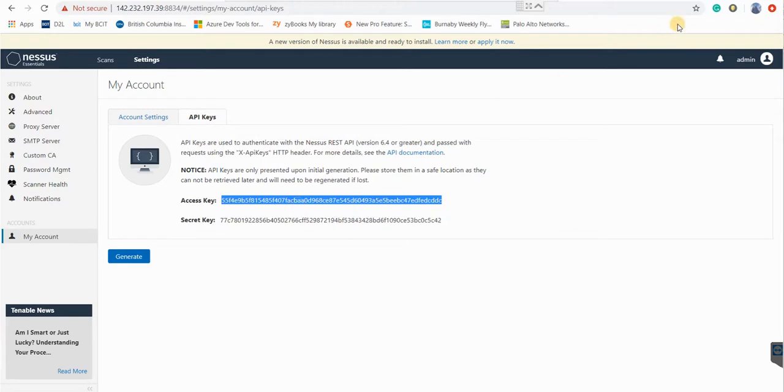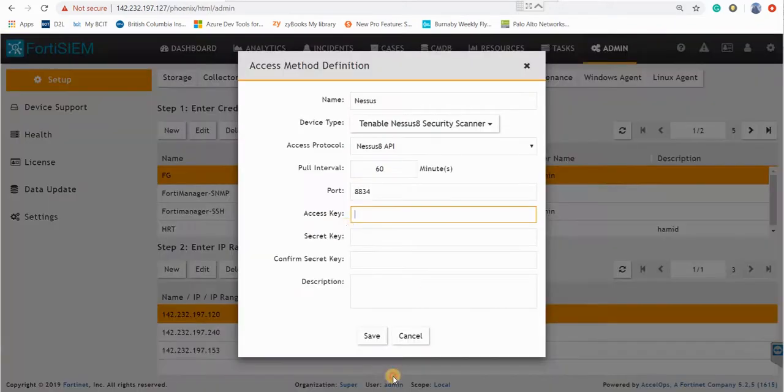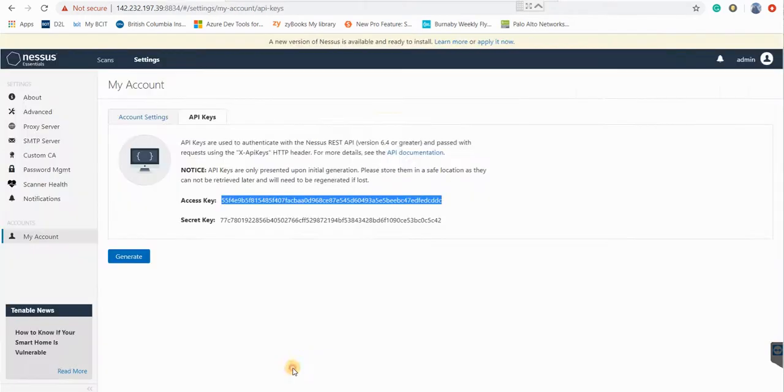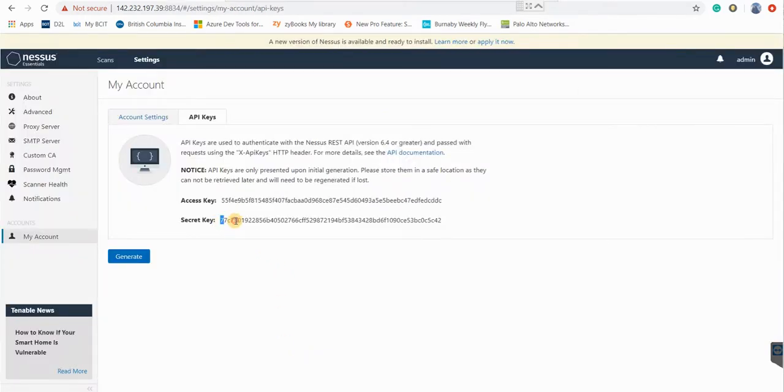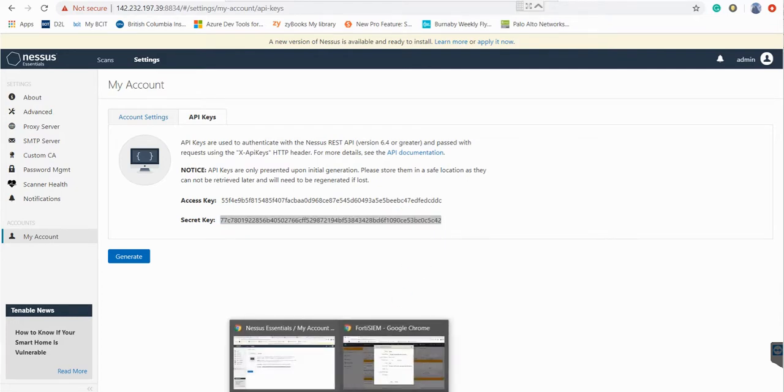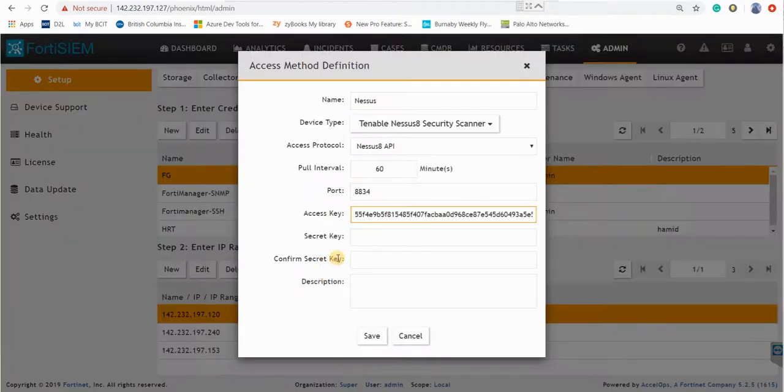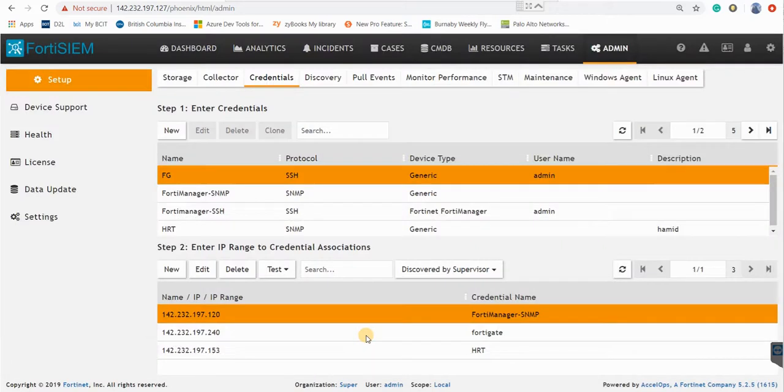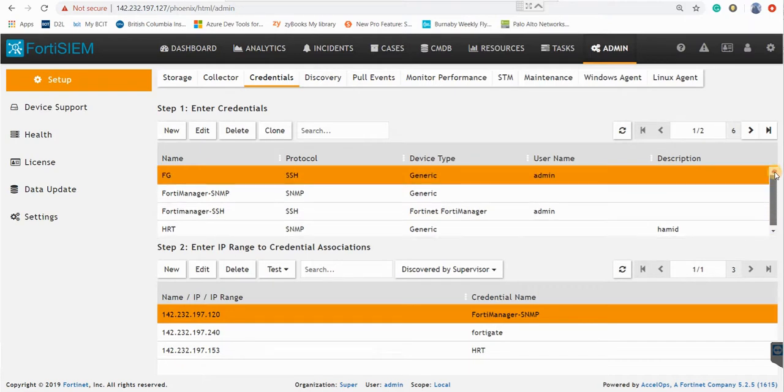I just copy that to this page and the secret key. So here we need to confirm that. So I just paste it again and save that. So now you have created the Nessus credential here.